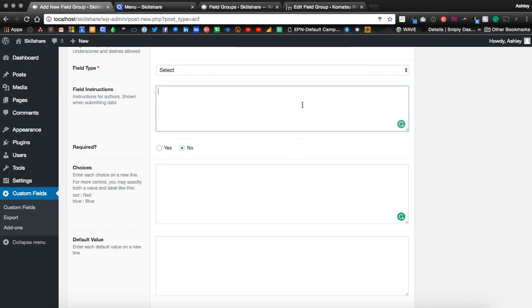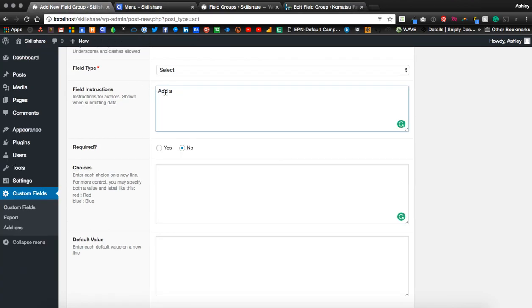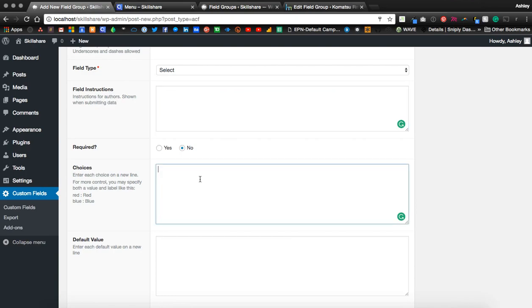Let's go ahead and add field instructions. I've copied a list of ingredients to paste into the choices field.